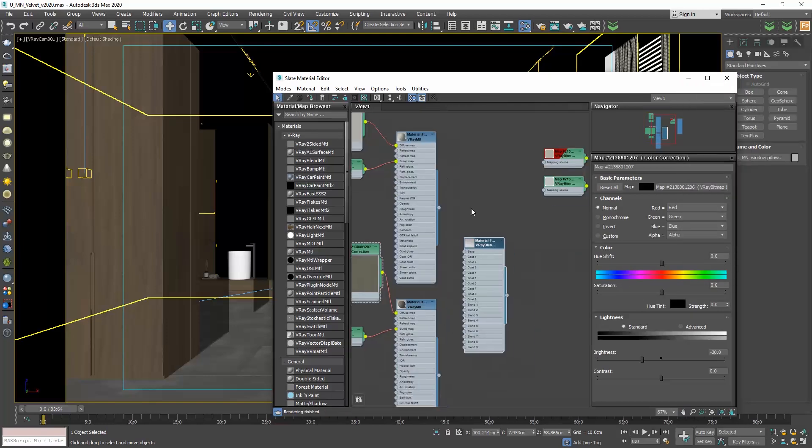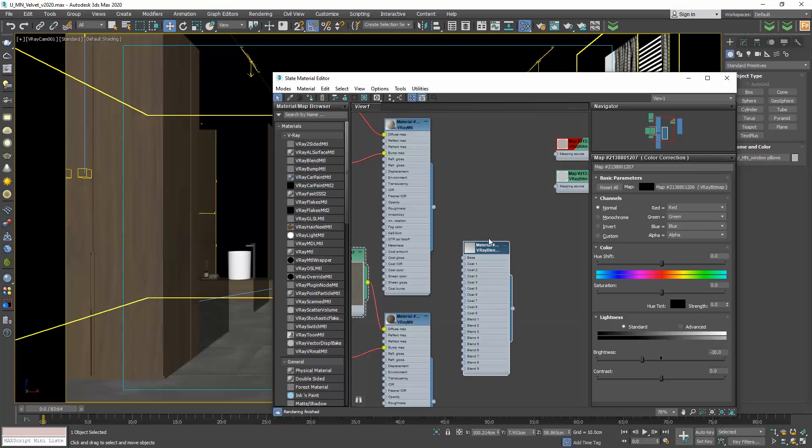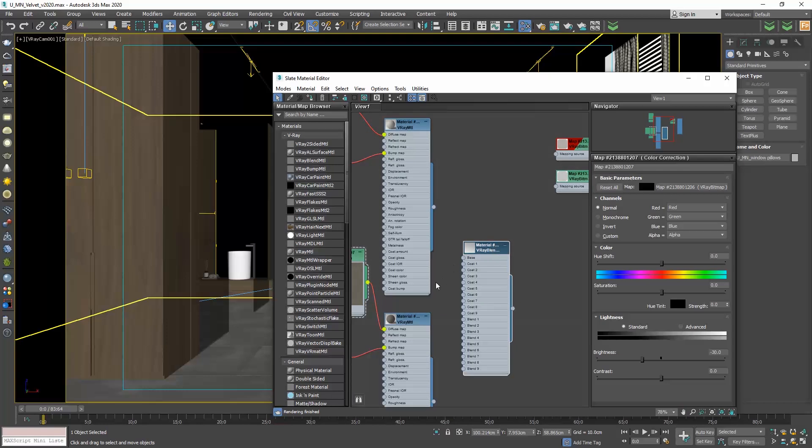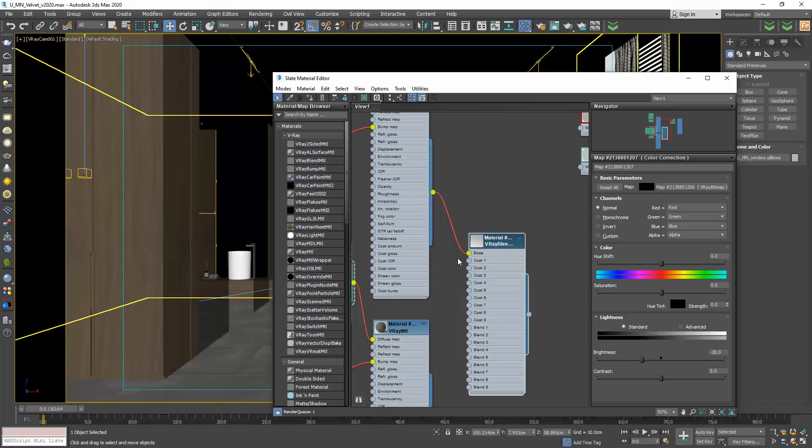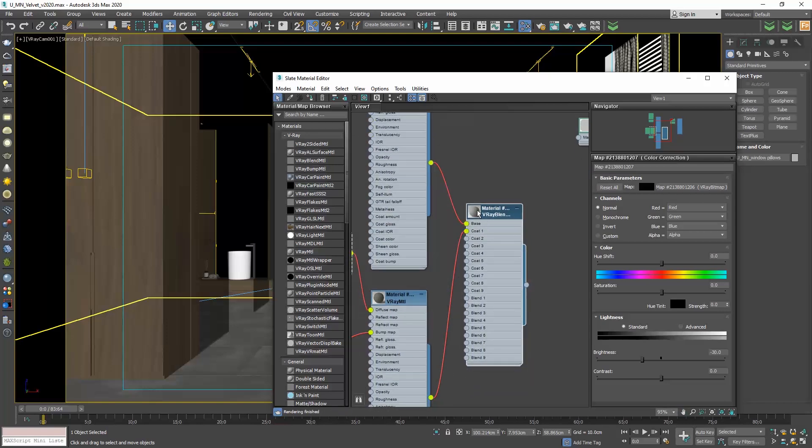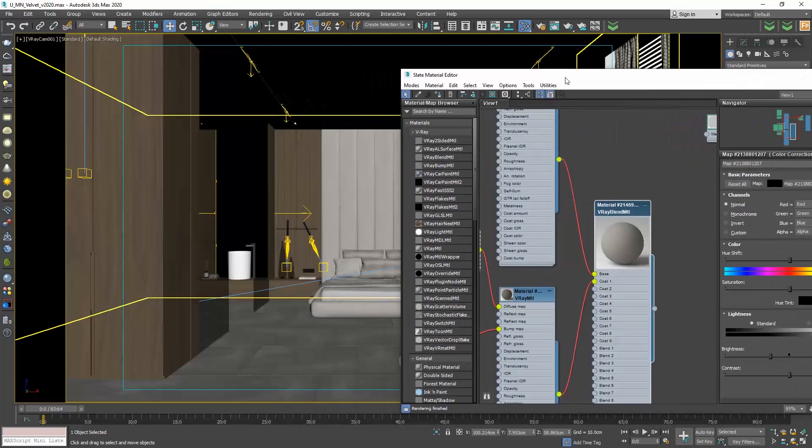As its name states, this material type blends two or more materials. Connect the first material to the base and the second material to coat one, and apply this V-Ray blend material to the headboard.